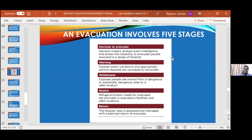In an evacuation, there are essentially five stages. First, you decide to evacuate — you analyze event intelligence and assess the necessity to evacuate based on the range of hazards. Then there's a warning phase where the event conditions are conveyed to the public. The withdrawal phase is where people are actually physically moved from a dangerous area to a safer location, where they will shelter and have their basic needs met. After the disaster has passed, we assess the damage area and then plan for staged returns of evacuees, because we don't want a mass flood rushing back into areas with damaged infrastructure.